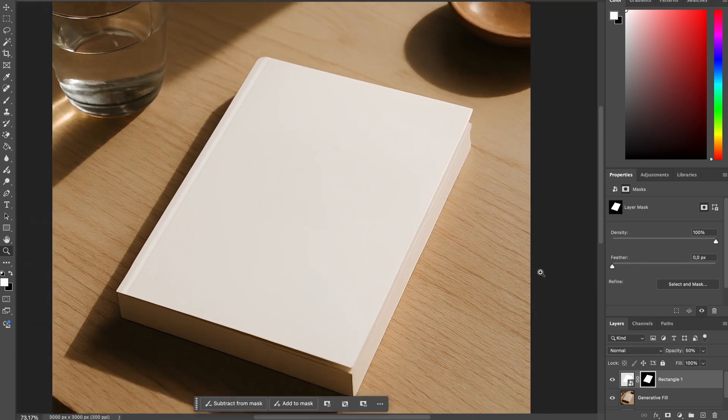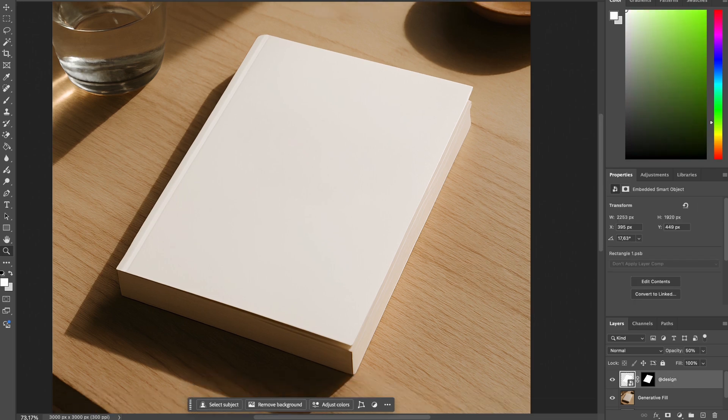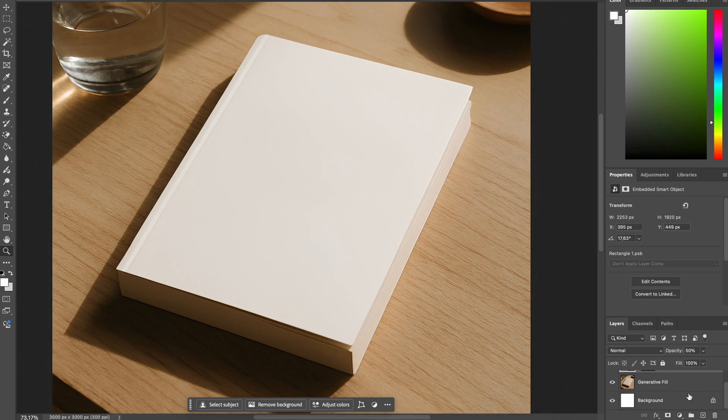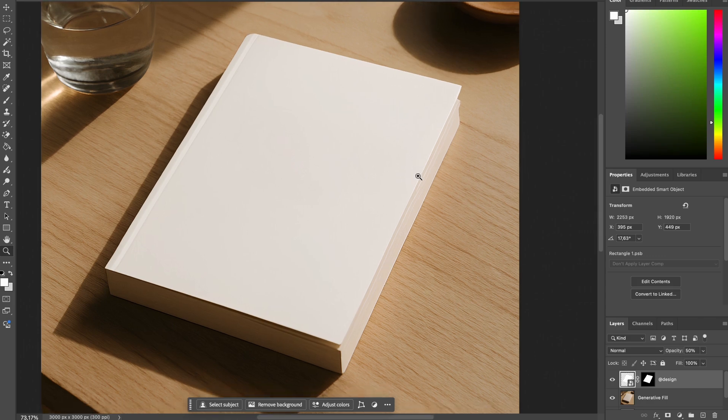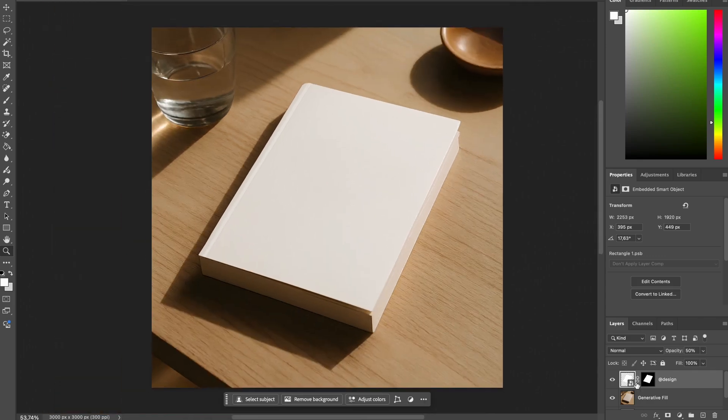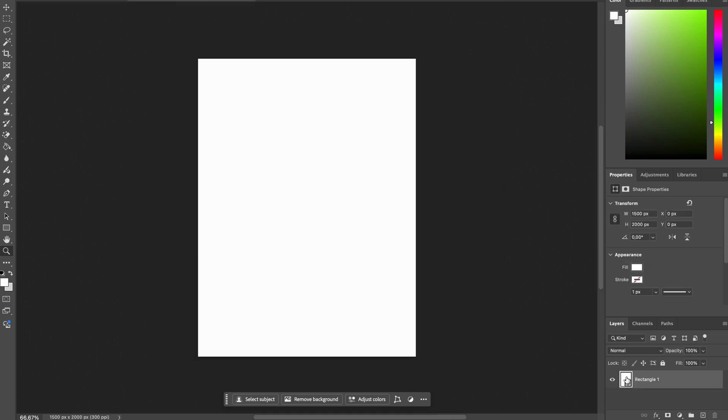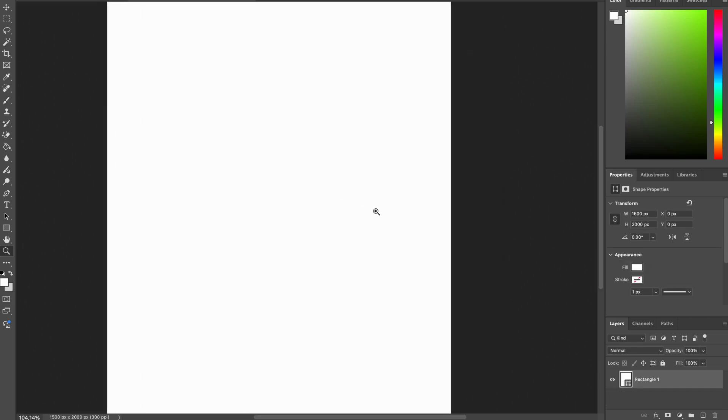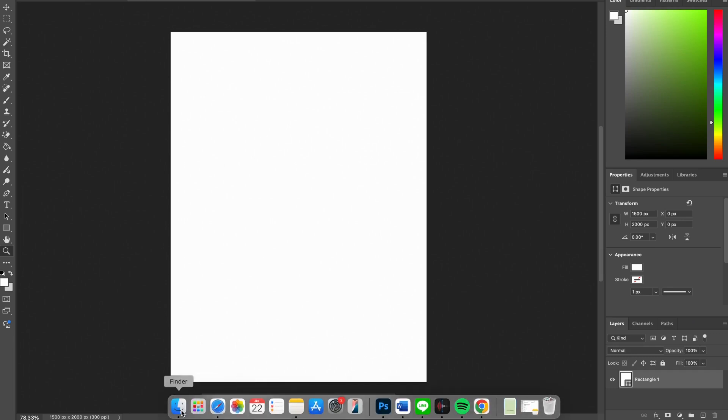Next, we will rename this rectangle into 'our design' so we can easily spot it between our other layers. Okay. Now the next part is we will insert our design into this rectangle. To do that, we can double click on this layer and we will go to this smart object file.